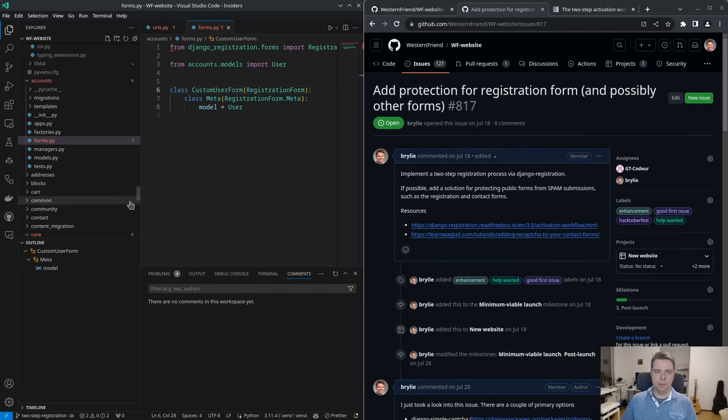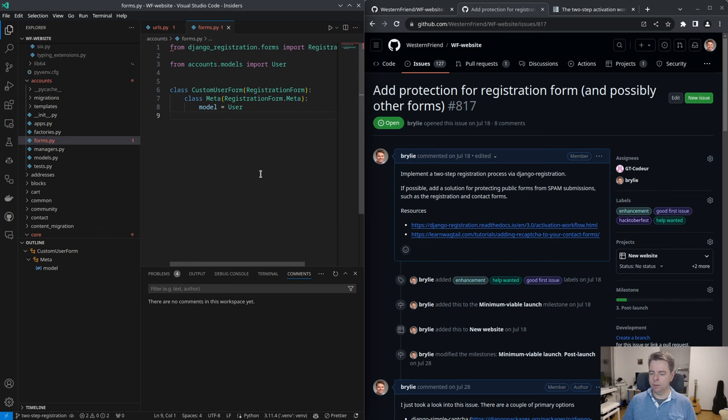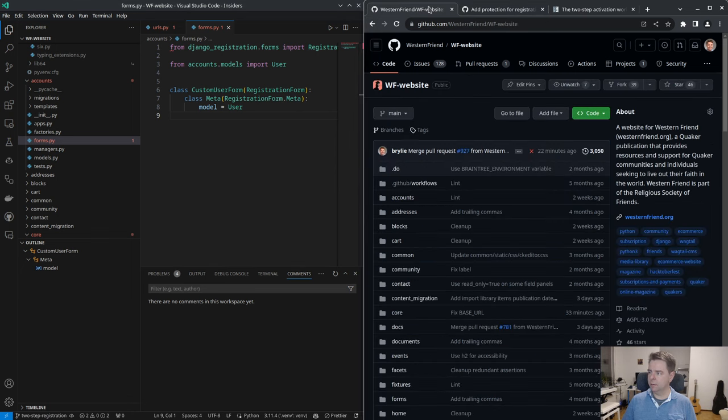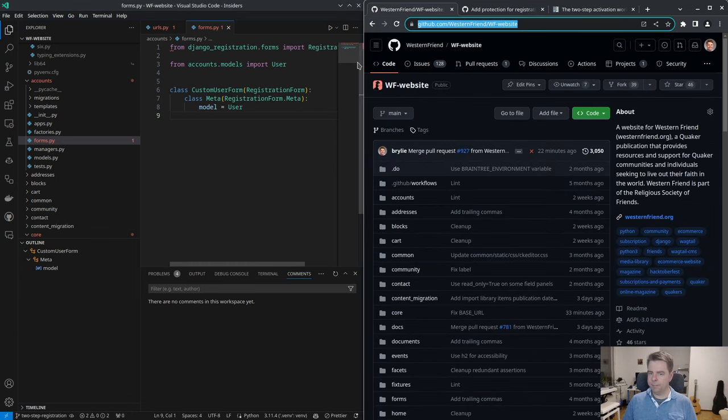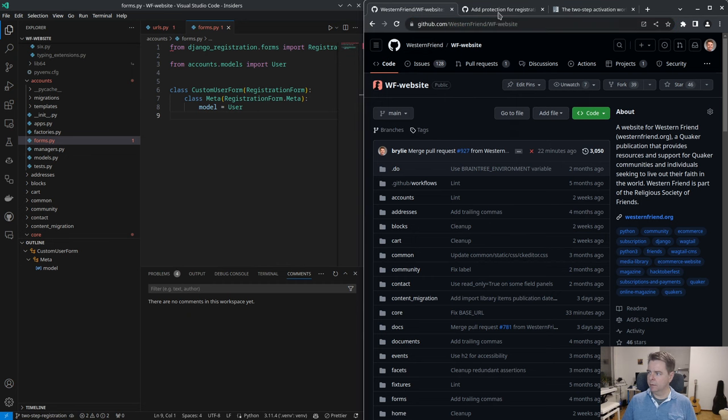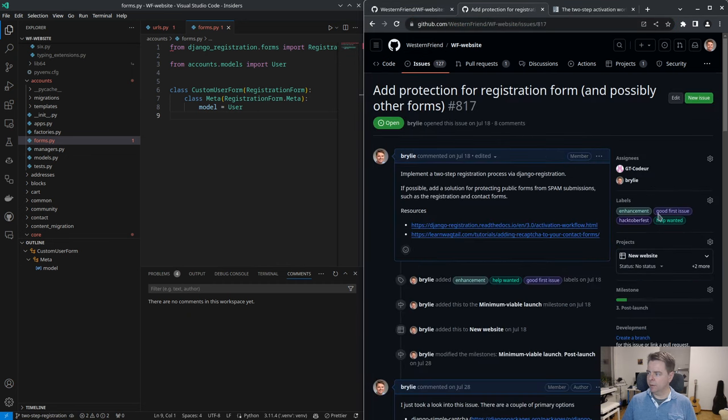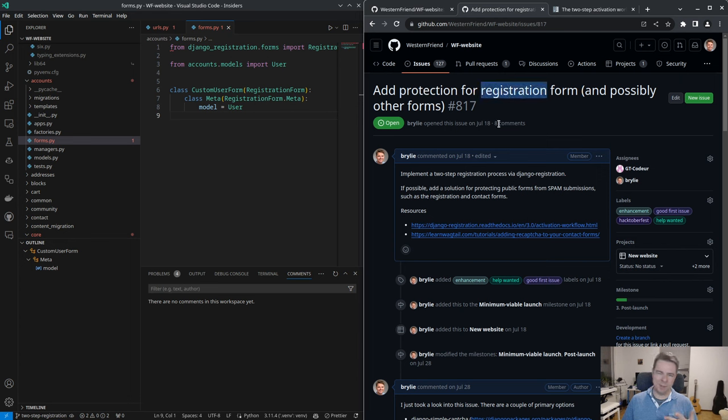Hello and welcome to another live code hangout. Today we will be working on the Western Friend website. Source code is here on GitHub, github.com/Western Friend. Got an issue here to protect our registration and possibly other forms such as our contact form.